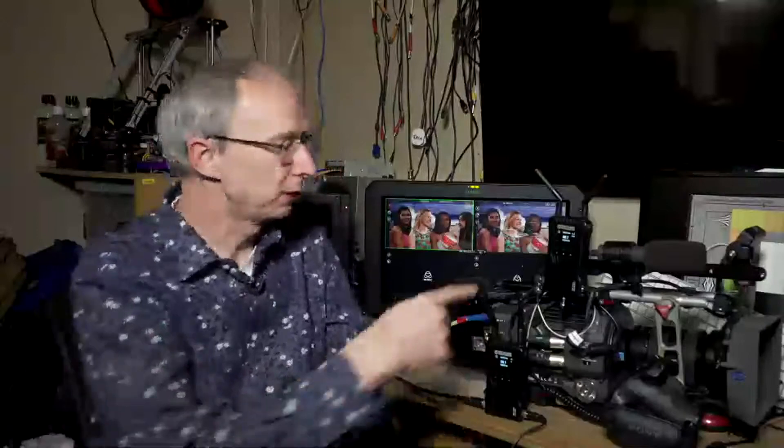So this live stream is about this device here, the Holyland Mars 400s video link. It's a video sender and receiver that works using the same frequencies as five gigahertz Wi-Fi.